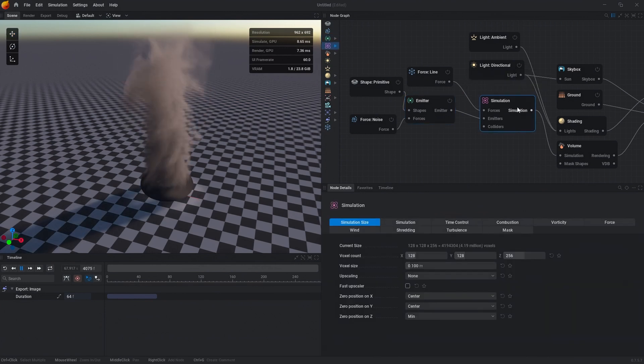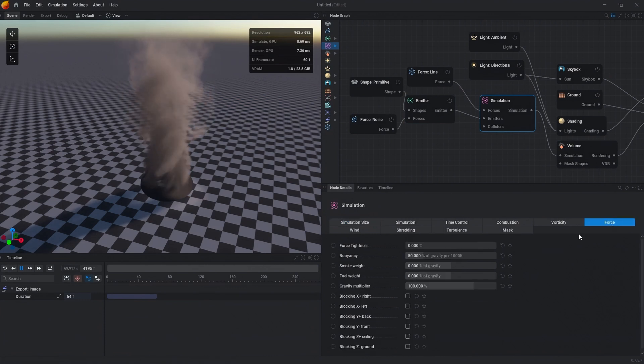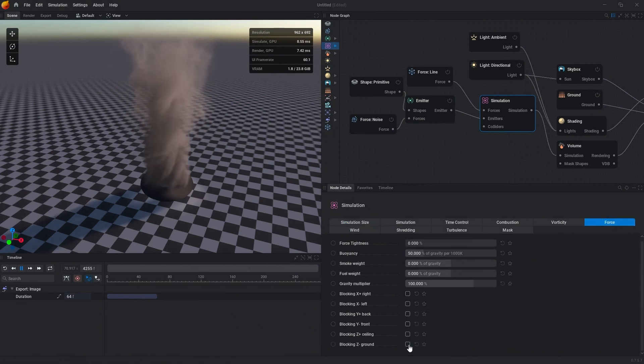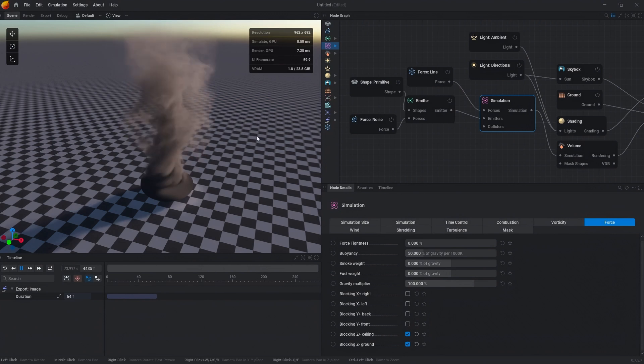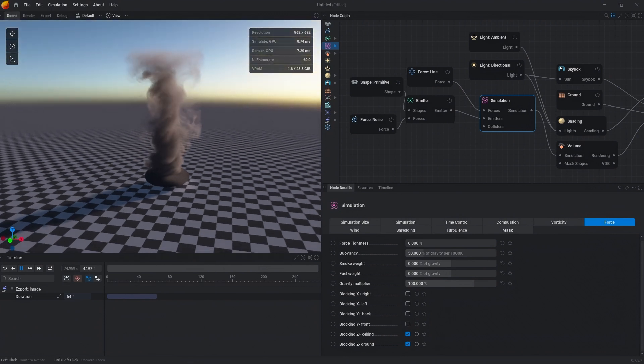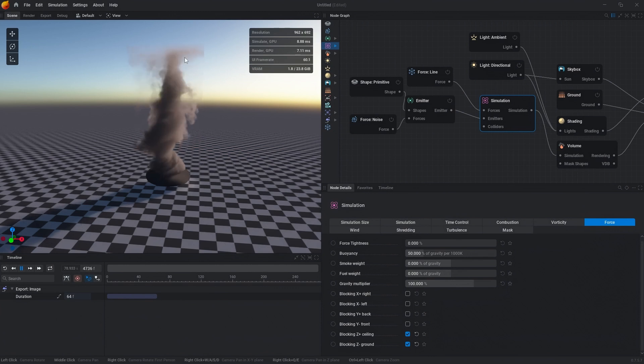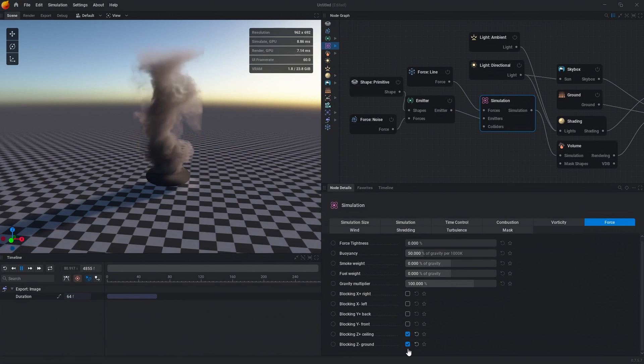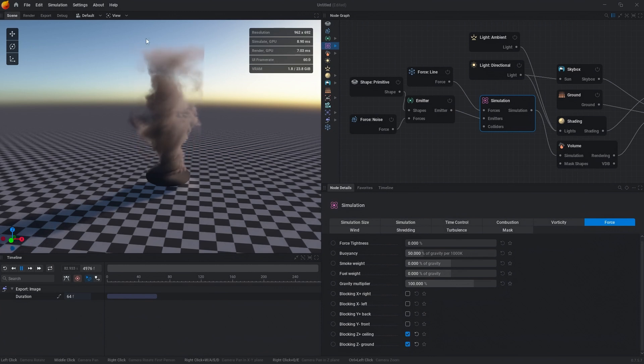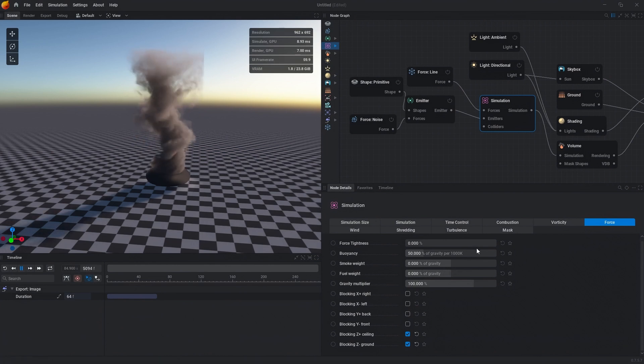Then we're going to go over to the simulation node and click the force tab. Then block Z ground and block ceiling. This allows the force field to be a bit stronger and more contained. I've found that I get better results by blocking the ceiling and the ground. It also prevents some pressure errors that we have.